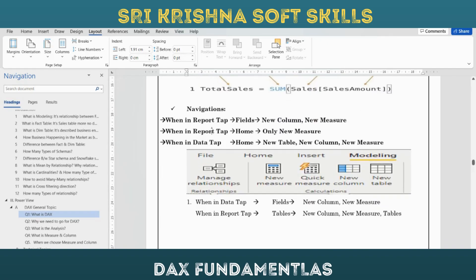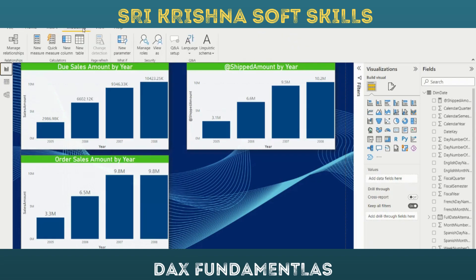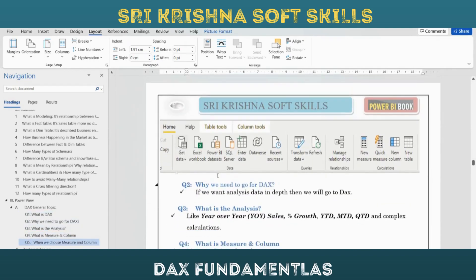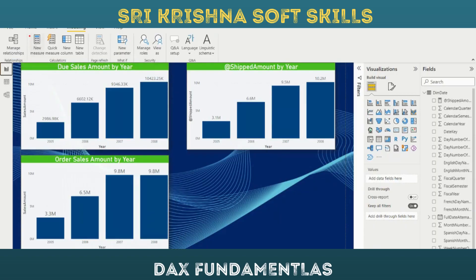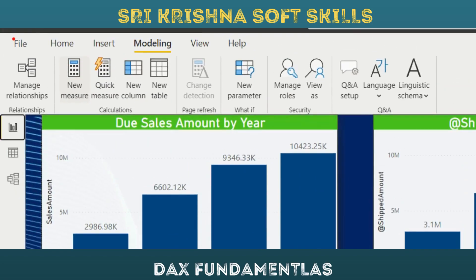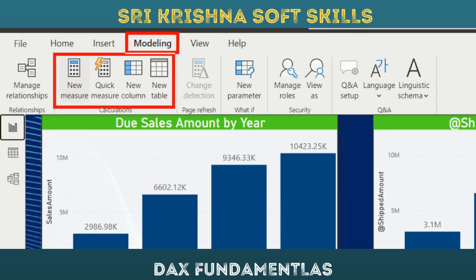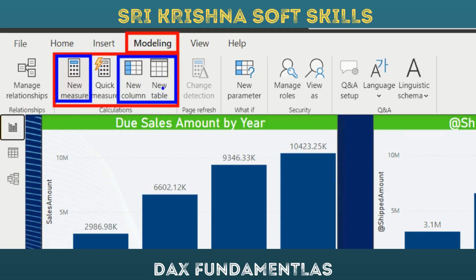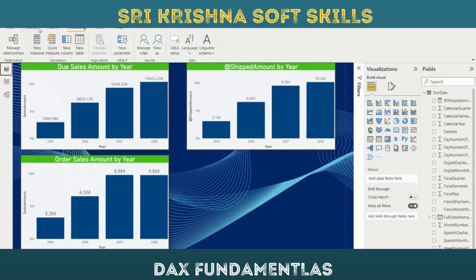Now how do you navigate this in Power BI? In Power BI, go to Home > Insert > Modeling - click on the Modeling tab. Here you will get New Measure, Quick Measure, New Column, and New Table. This is about new measure, this is about new column, and this is the new table.